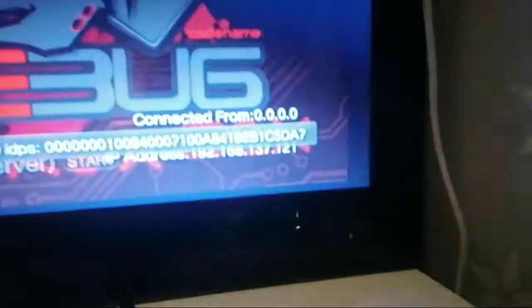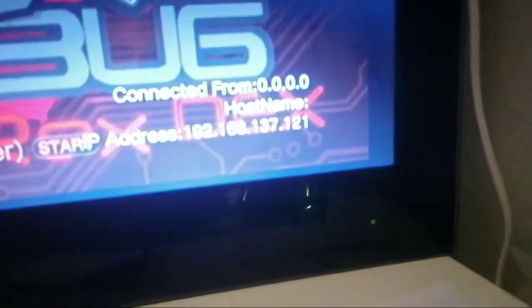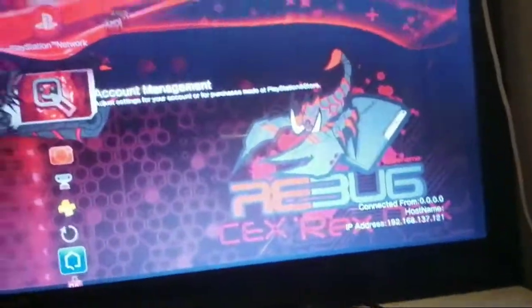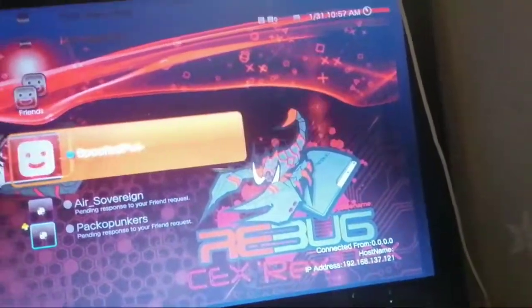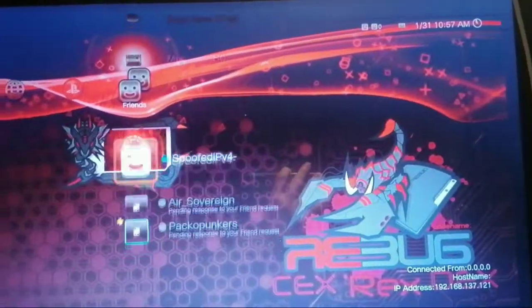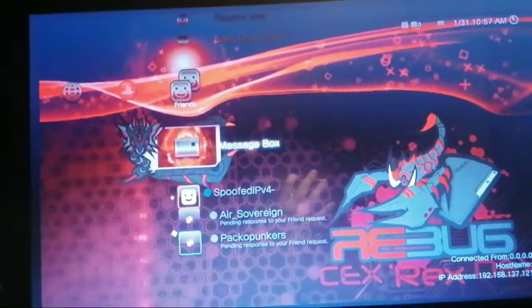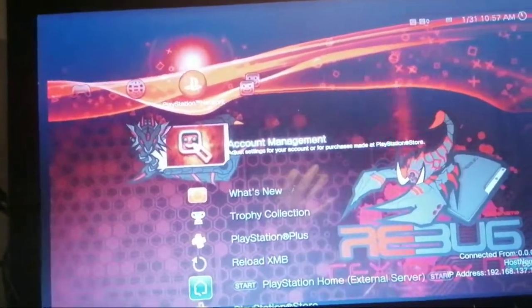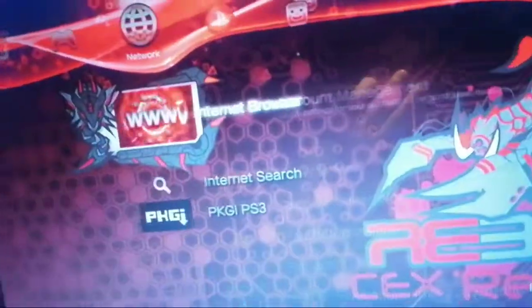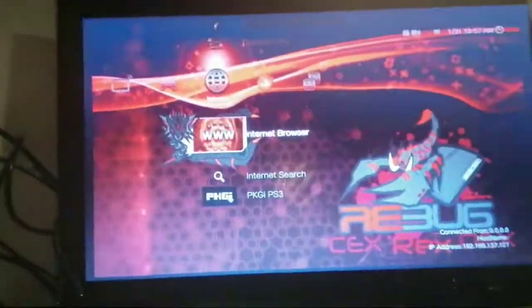As you can see right there, I'm successfully connected and signed in. It should be good to go. You can play games online now and you're good.